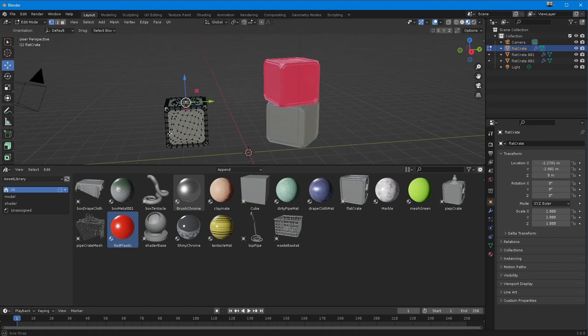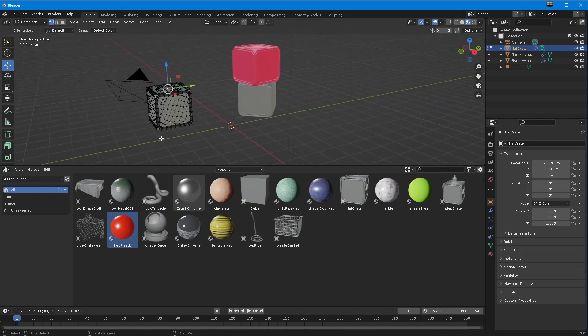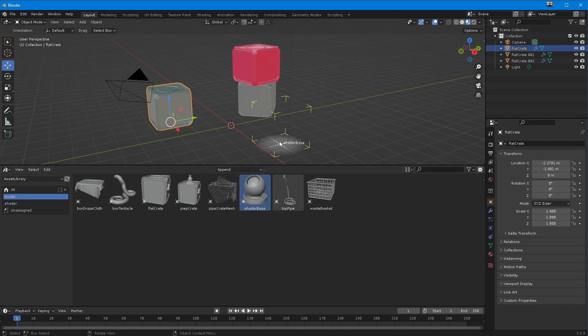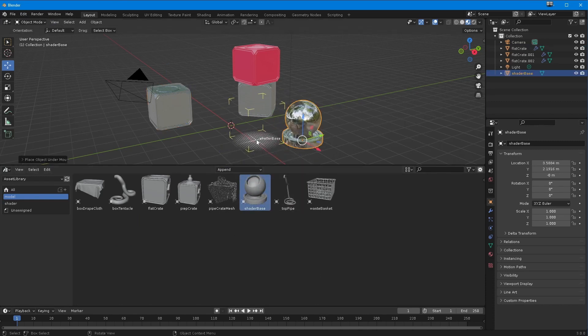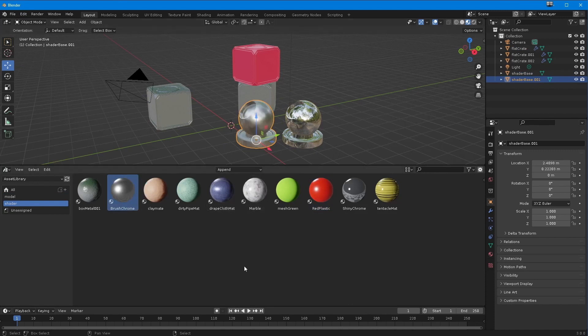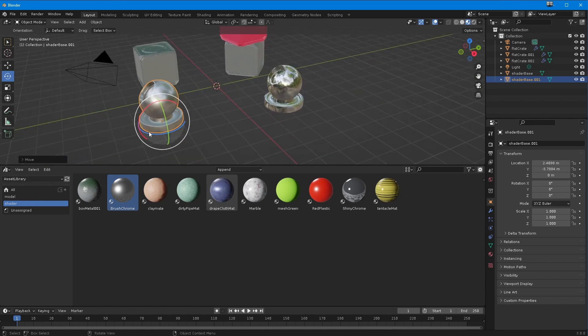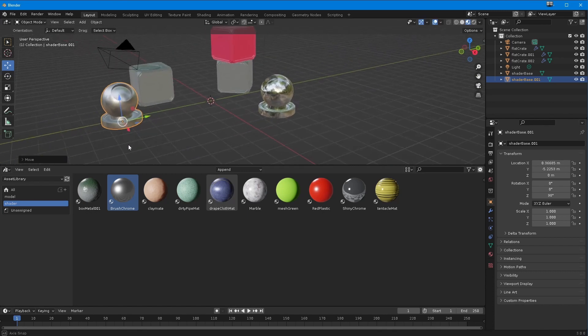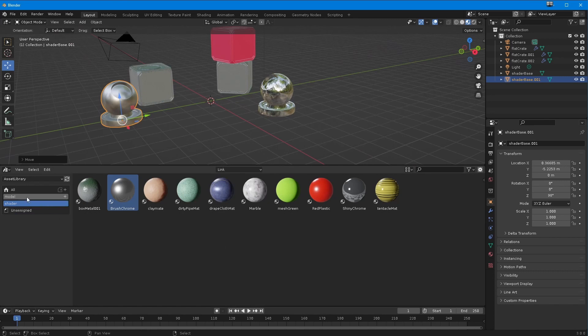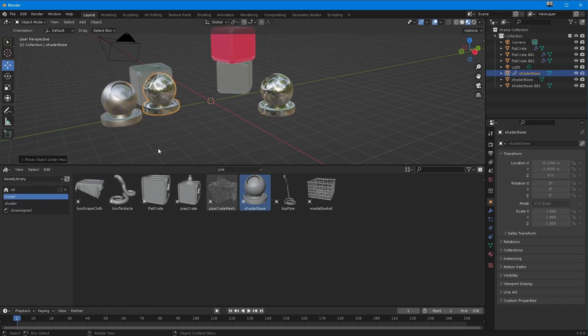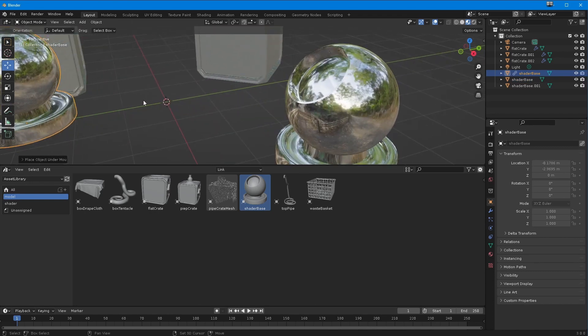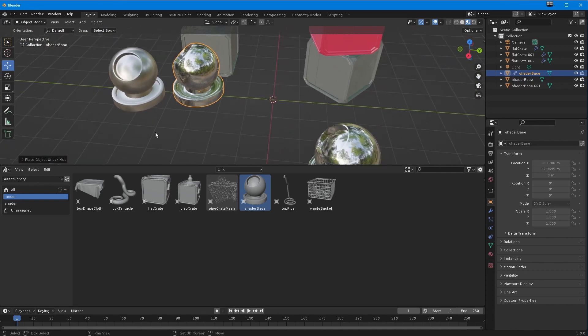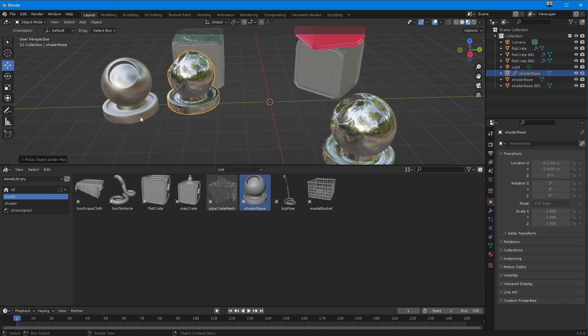This is where link is the interesting one. If I go back to my models, drag and drop this here, I can put brush chrome on that one. But if I want to bring an object I don't want anyone to touch, I change that to link. I drag this in - you'll notice it just says shader base, there's no indication of where it drops. I let go and it puts it exactly where it is in the scene that it is created from. This is like a locked reference object.